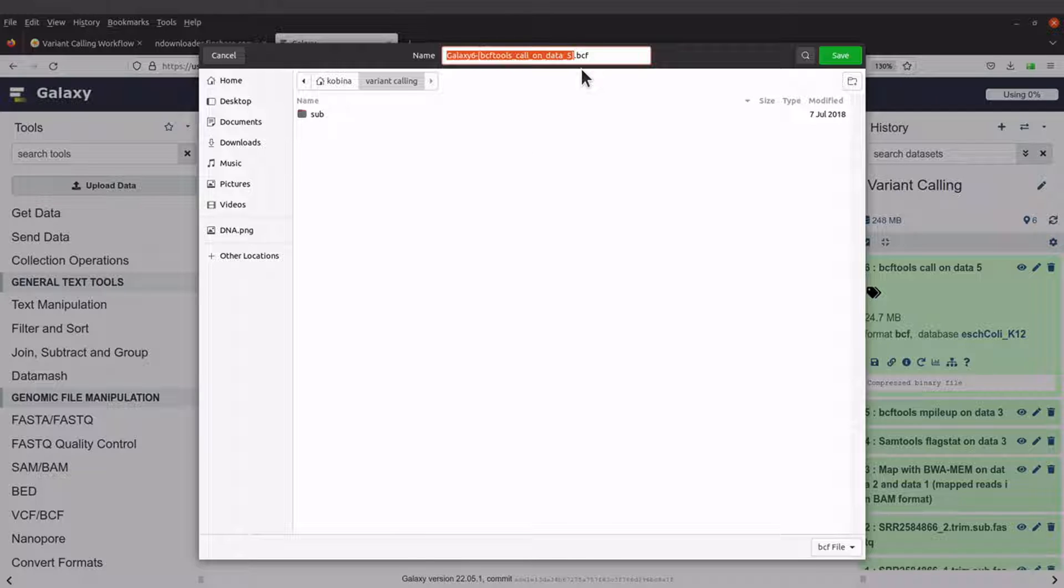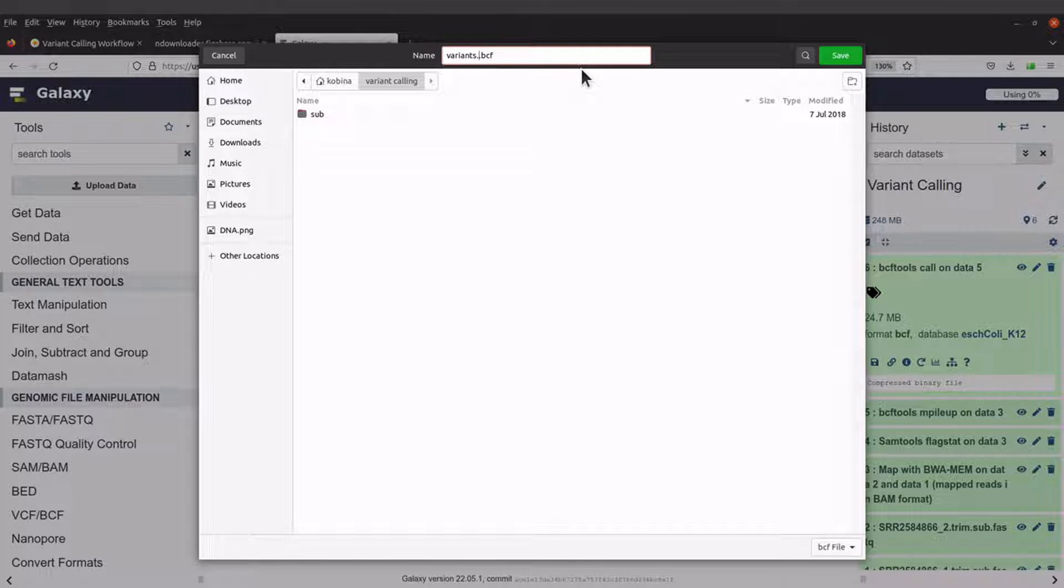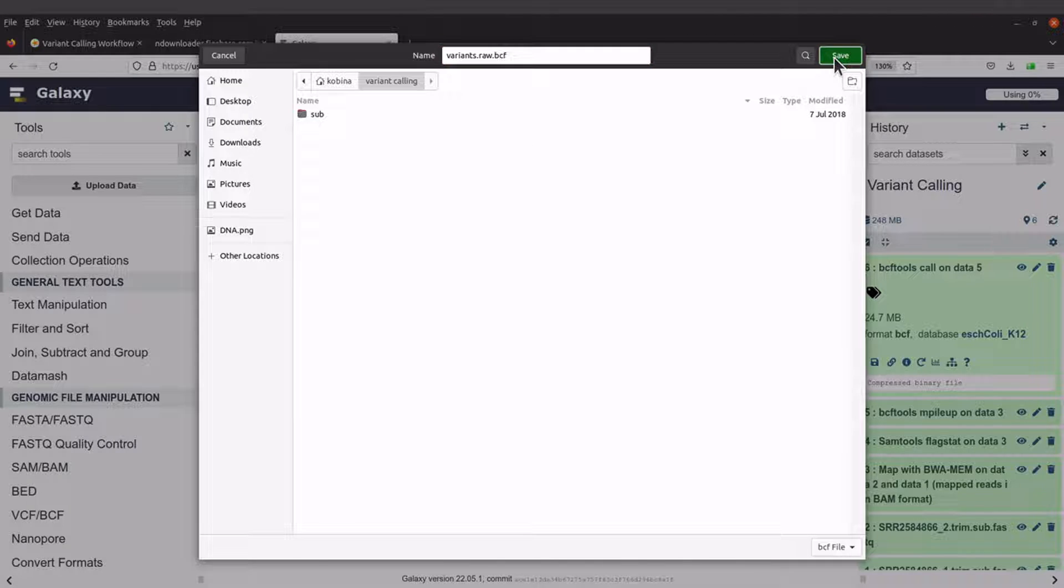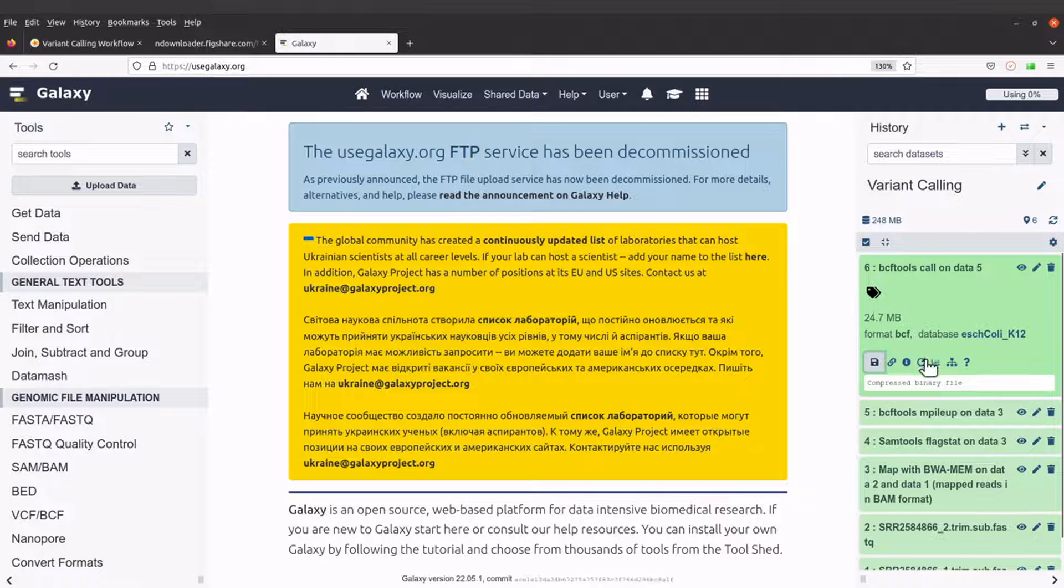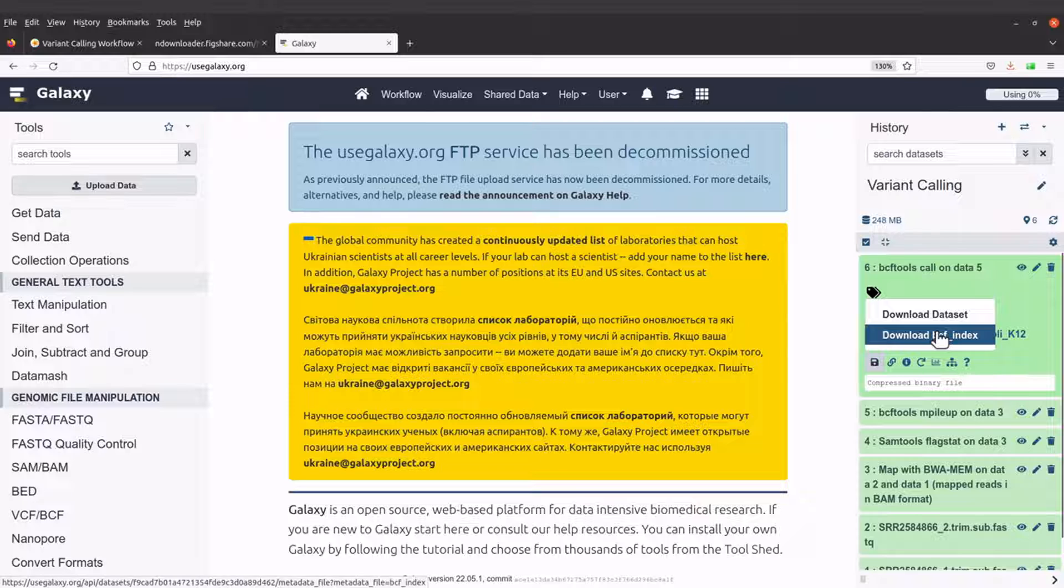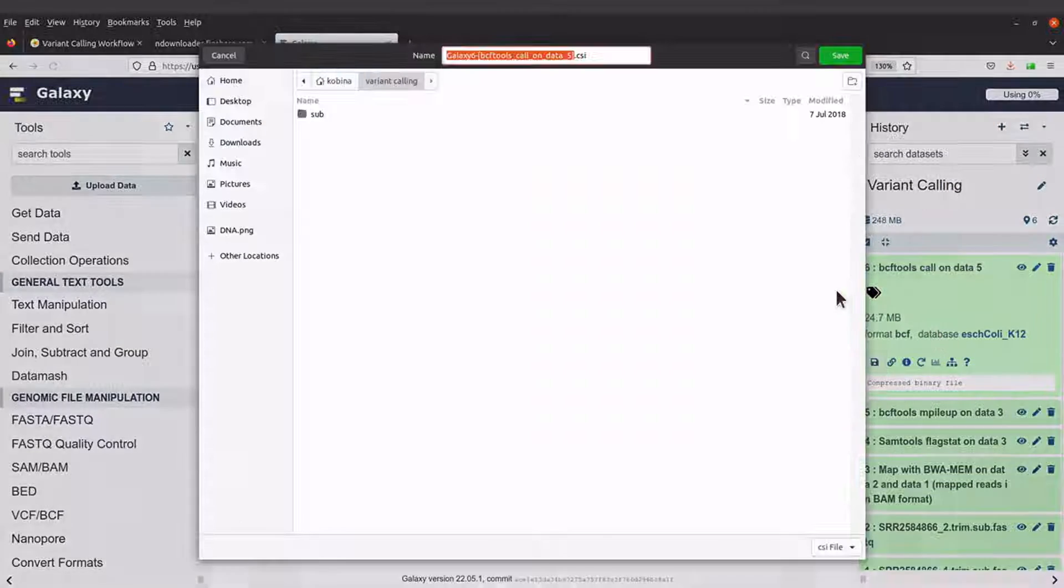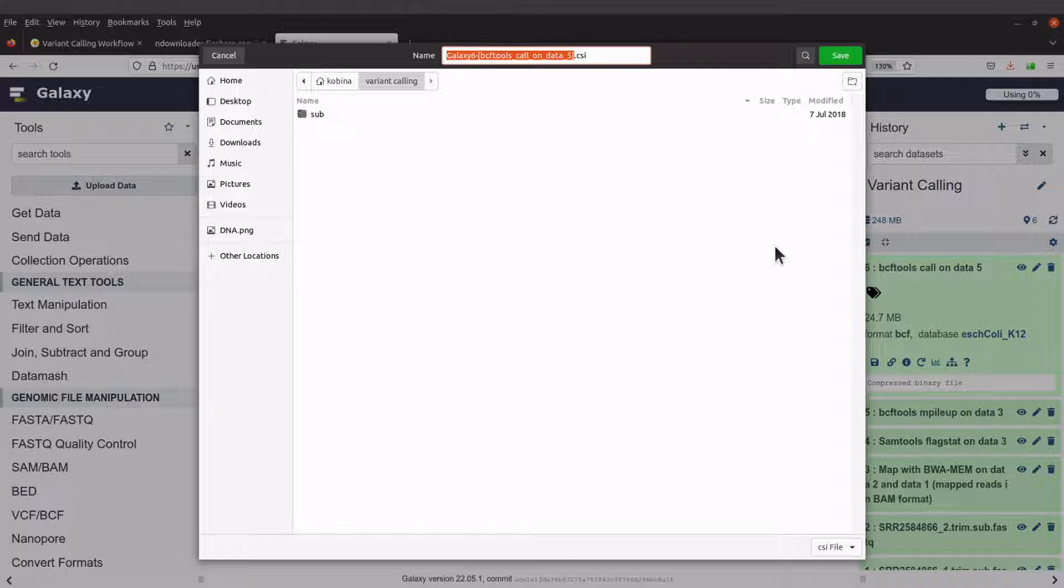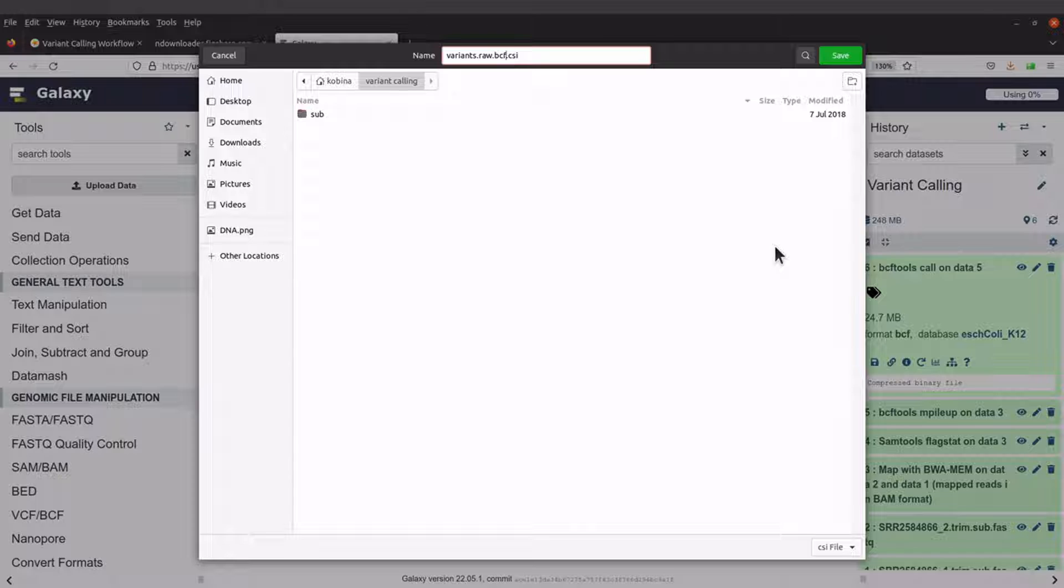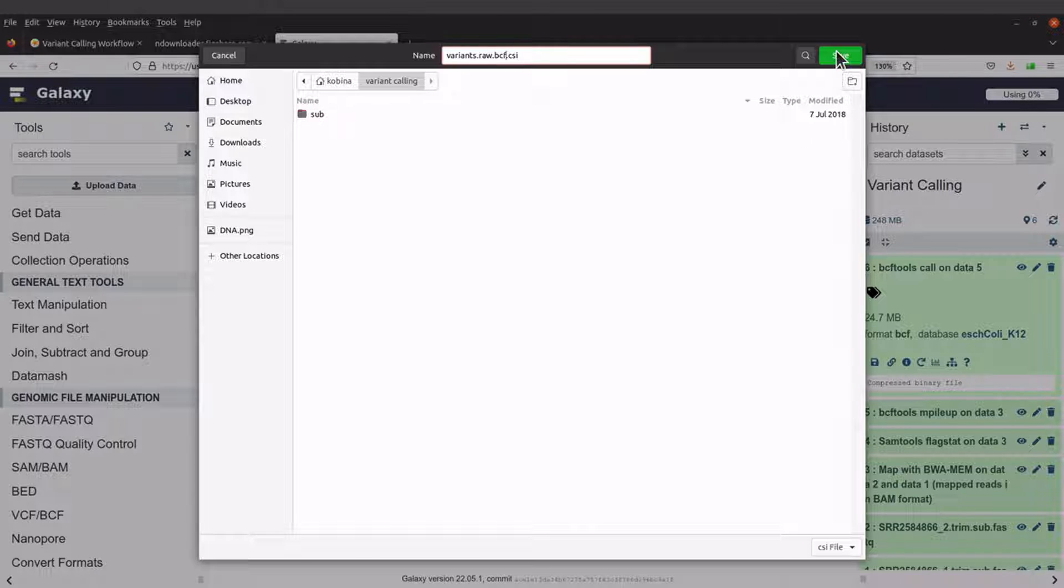So I'll name this as variants.raw.bcf. That will be the name. I'll download the index file as well. I'll say variants.raw.bcf.csi. That will be the name of the index file.